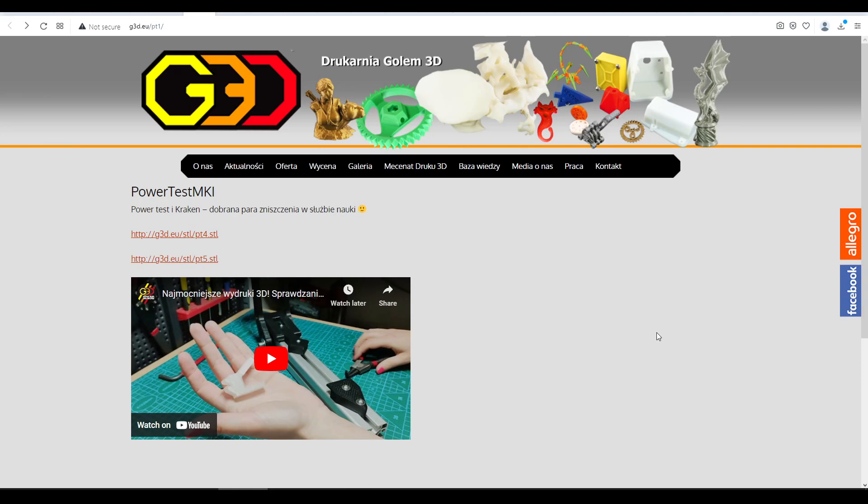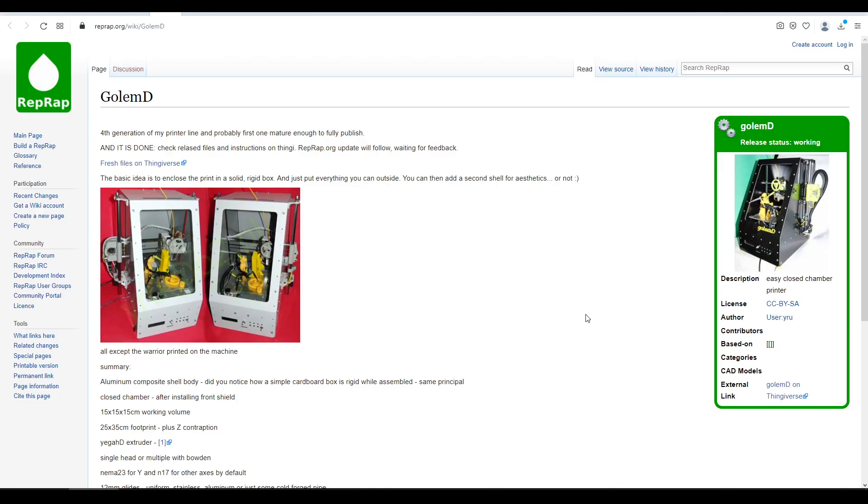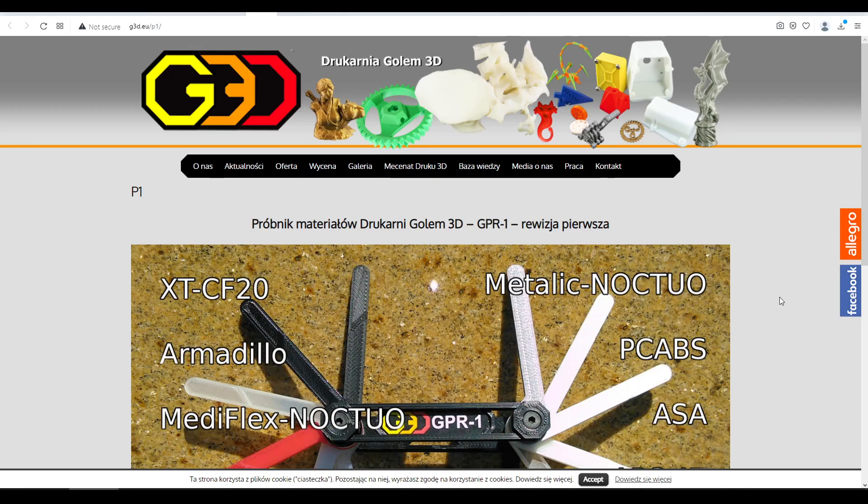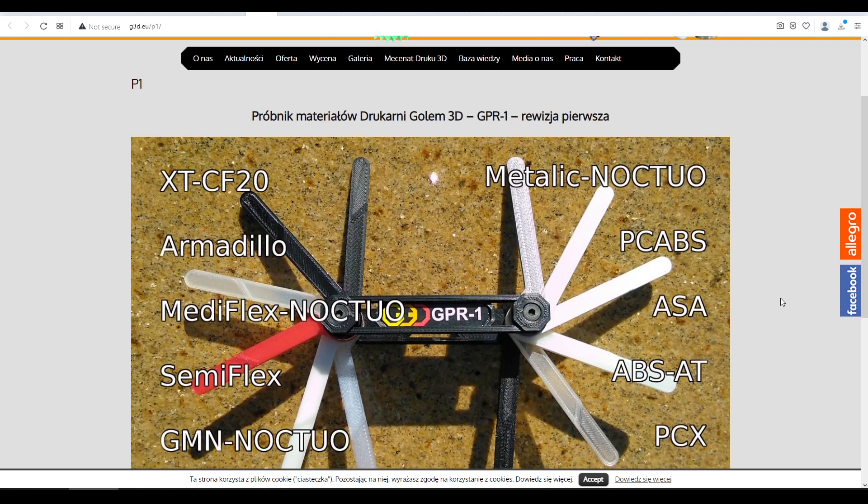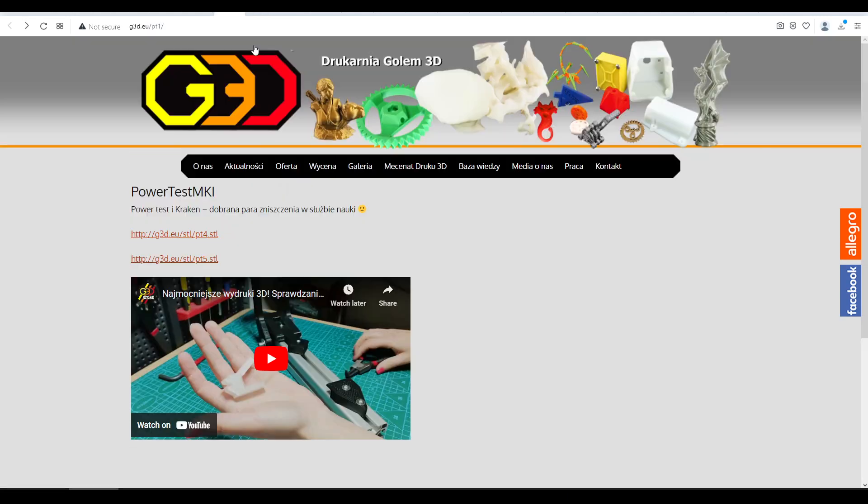In late 2021, I was contacted by Michal from Gollum 3D to have a look at their Power Test and Kraken system. Gollum 3D is based in Poland and has even designed their own 3D printer called the Gollum D. On their website, you'll find details of the services they offer and designs such as their Swiss Army filament sampler. You'll also find a brief page on what's to come in this video.